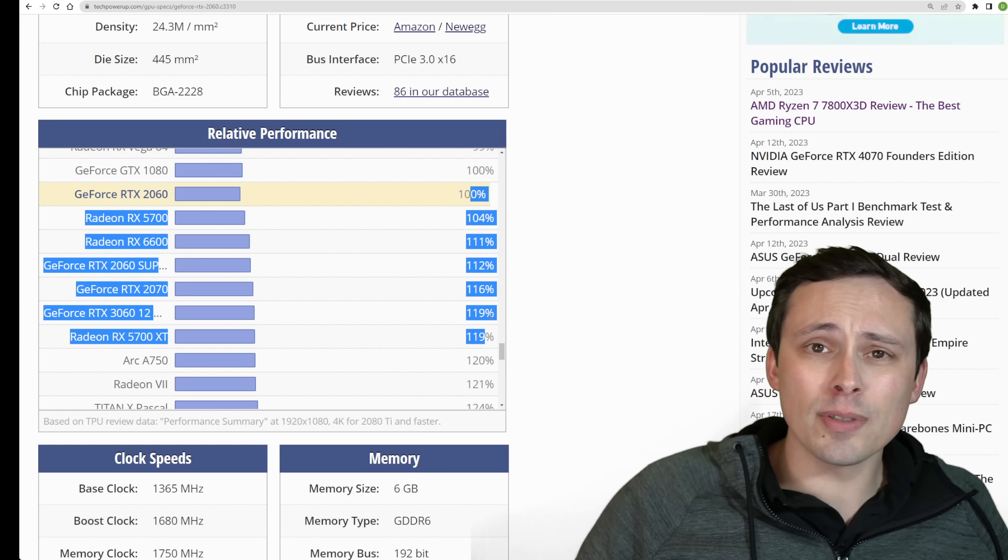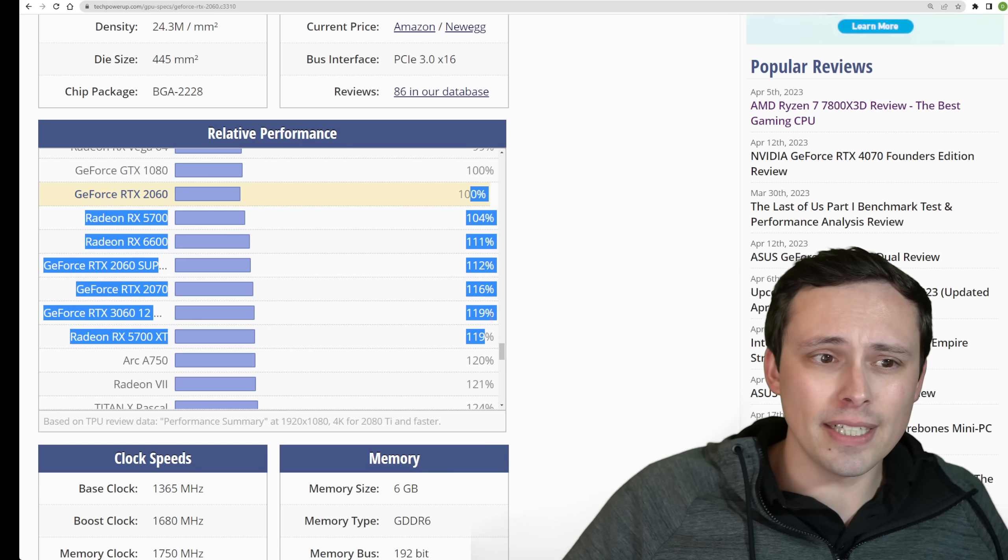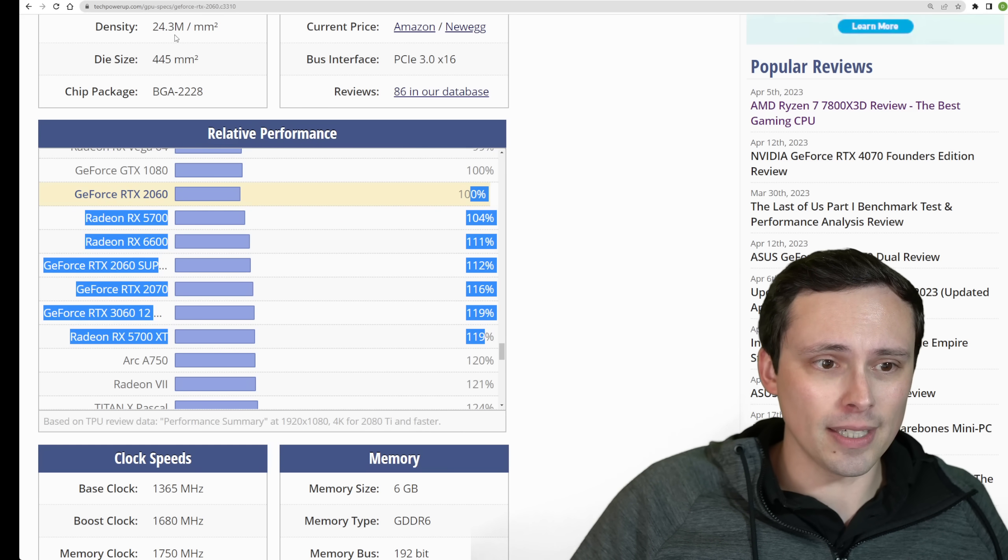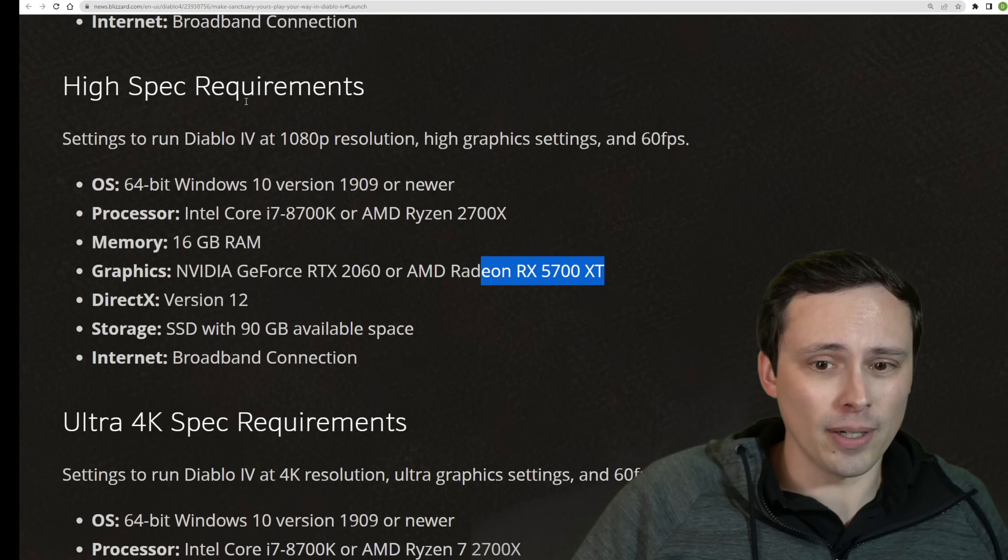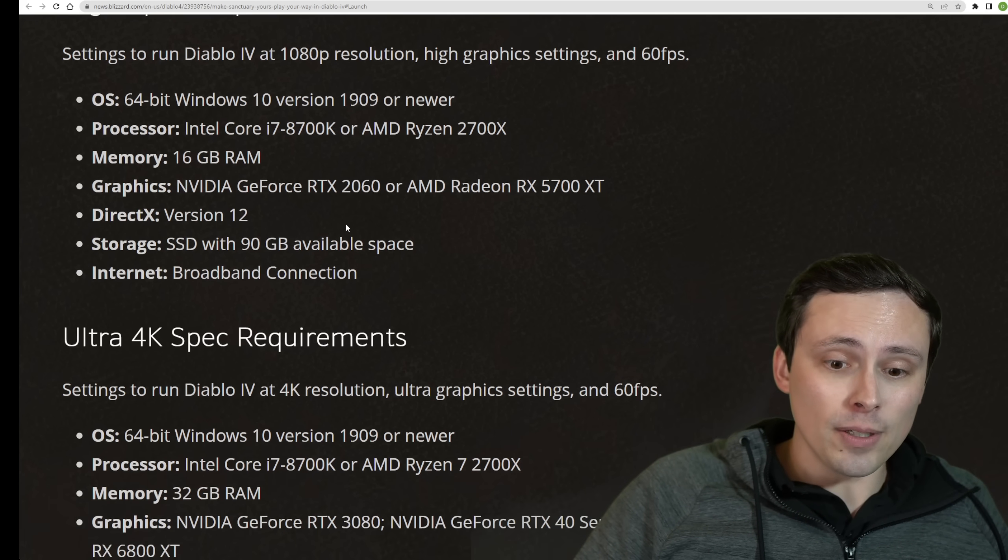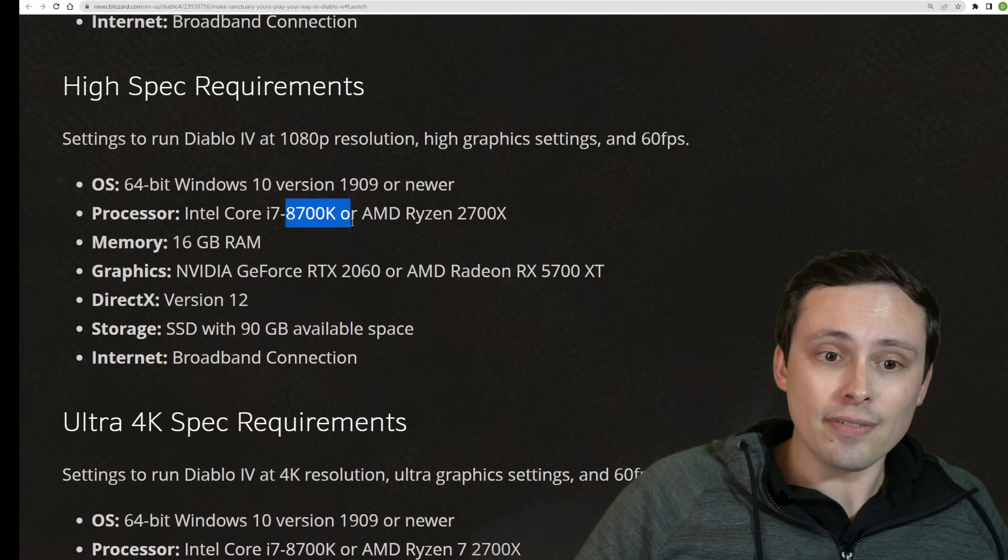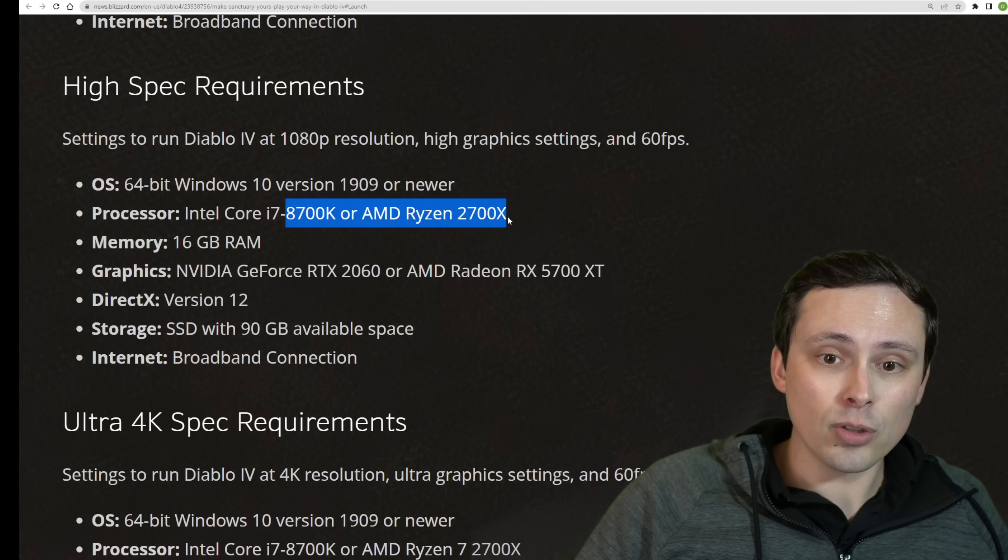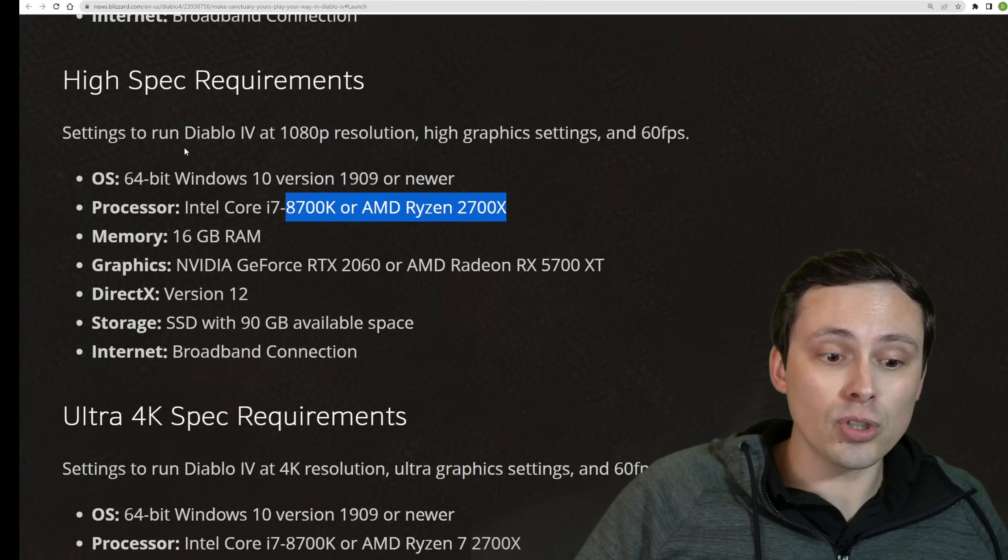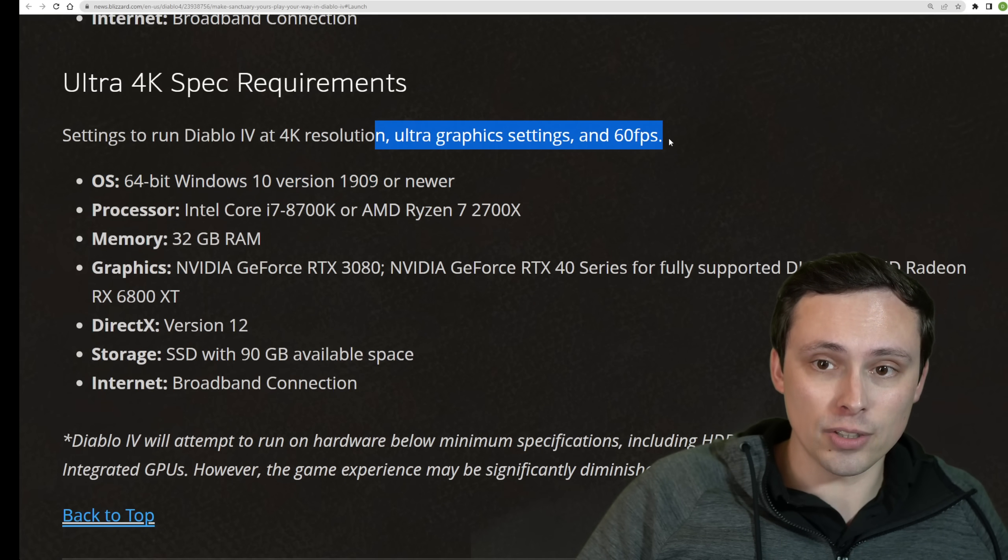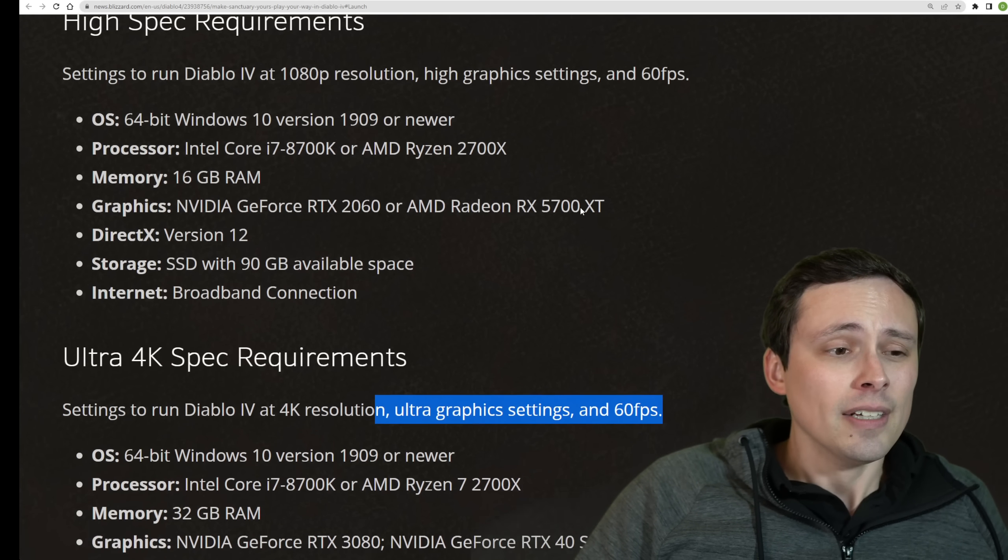RTX 3060 is kind of right in this ballpark. RTX 2070 is not too far off here, especially when you're looking at the AMD requirements. Some games favor AMD or Nvidia a little bit more, so that could explain some of the discrepancy here. Or it's just kind of giving you a general ballpark.